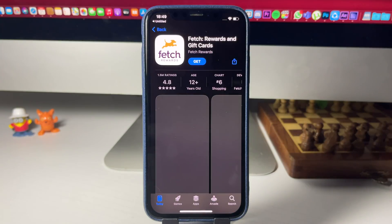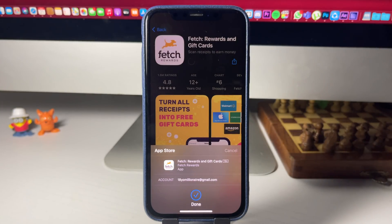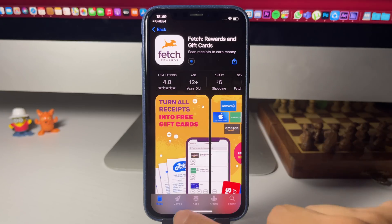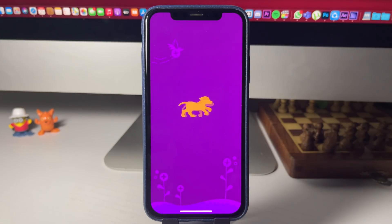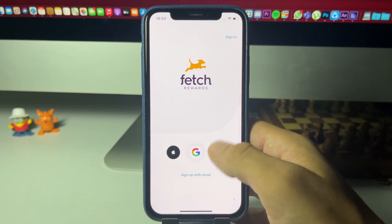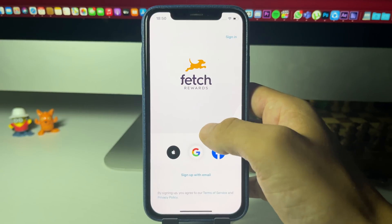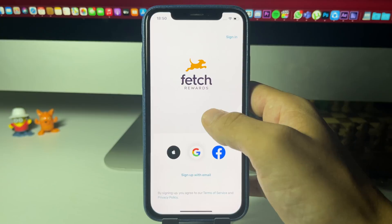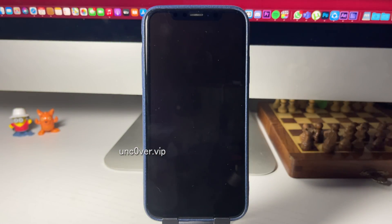Refreshing the page will show you different apps, so if one isn't working just go ahead and pick a different one. Fetch Rewards is now downloading. Once it's done I'll open the app and sign up — it's very easy. I'm just swiping through menus, basic stuff. As long as you're doing interactions you're good.